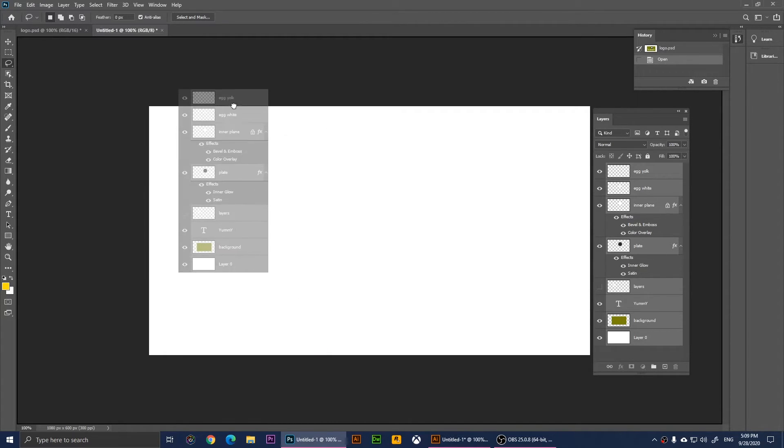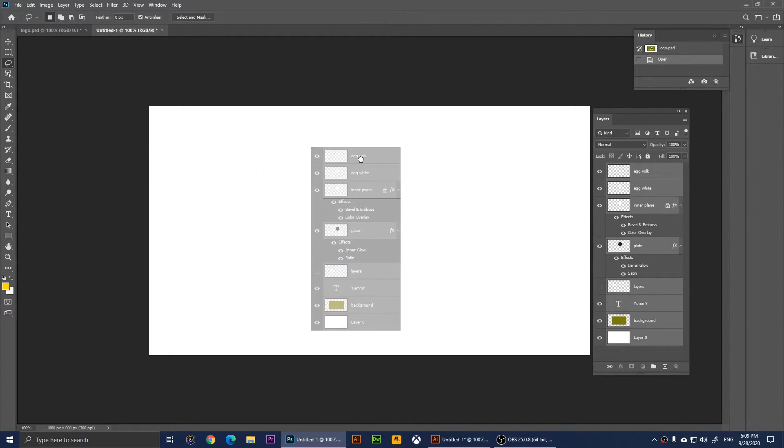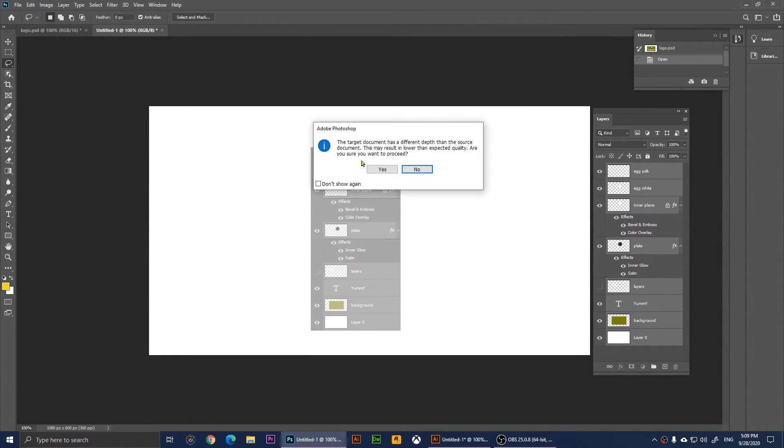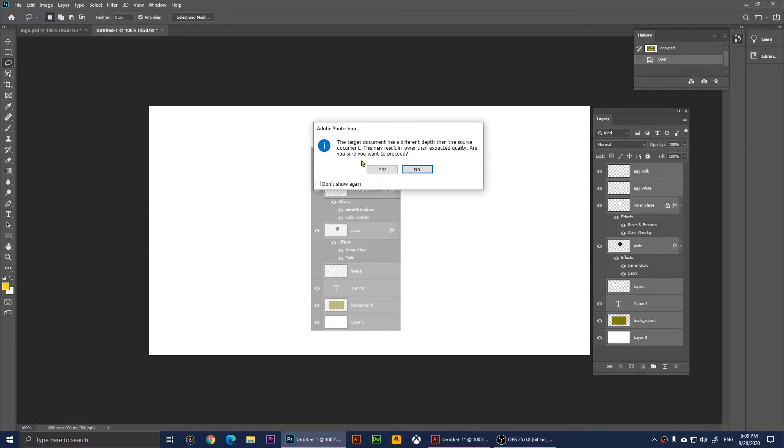When you drop it here, it's going to give you this message telling you that it has a different depth than the original source and this may result in lower expected quality. You can click on Yes and we have placed it here.